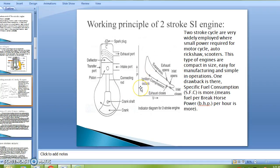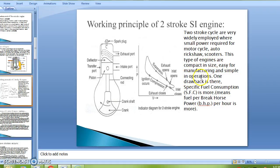As we have seen with the four-stroke petrol and diesel engines, the two-stroke engine also has its own working cycle. The two-stroke cycle is very widely employed where small power is required, for example in motorcycles, auto rickshaws, and scooters. These engines are compact in size, easy to manufacture, and simple in operation. One drawback is that specific fuel consumption is more.